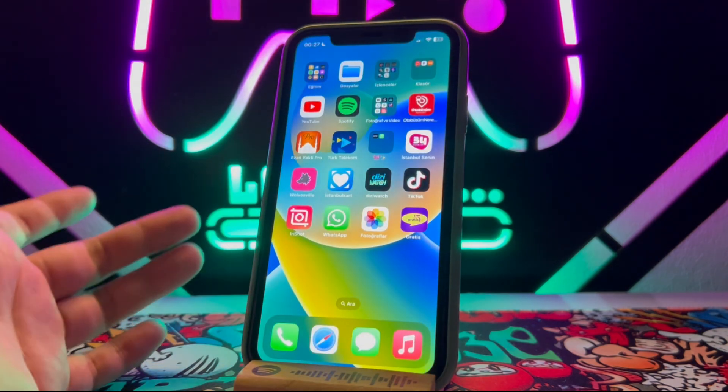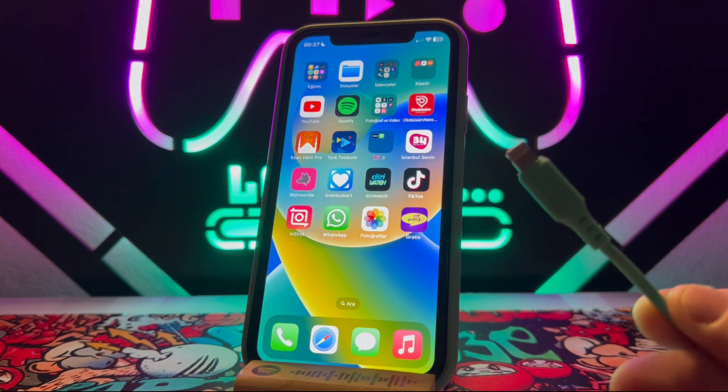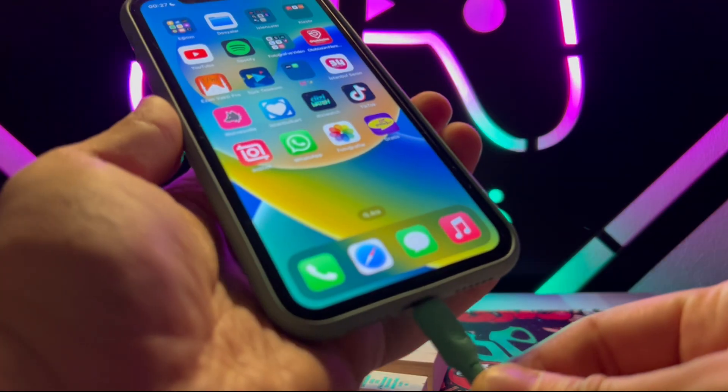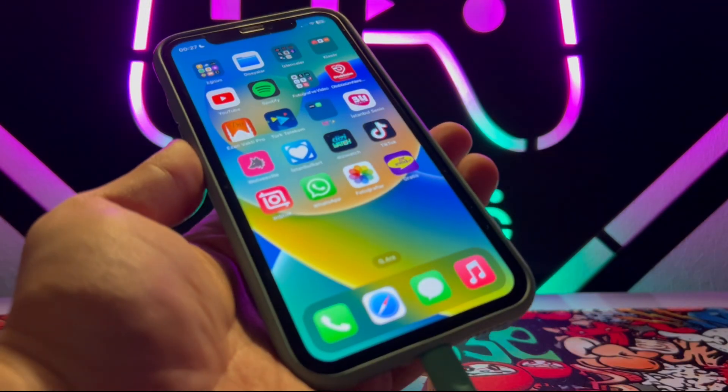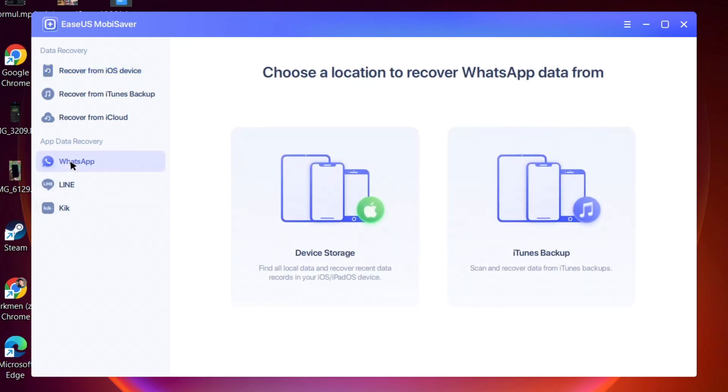Let me show you how to do this. Once you connect your iPhone device, open your PC and download this tool from the link in my video description below. After downloading and installing this tool to your PC, go to WhatsApp and click on device search.